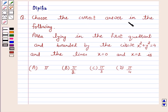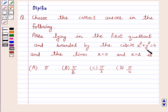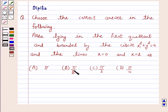Choose the correct answer in the following. Area lying in the first quadrant and bounded by the circle x² + y² = 4 and the lines x = 0 and x = 2 is: (a) π, (b) π/2, (c) π/3, and (d) π/4.